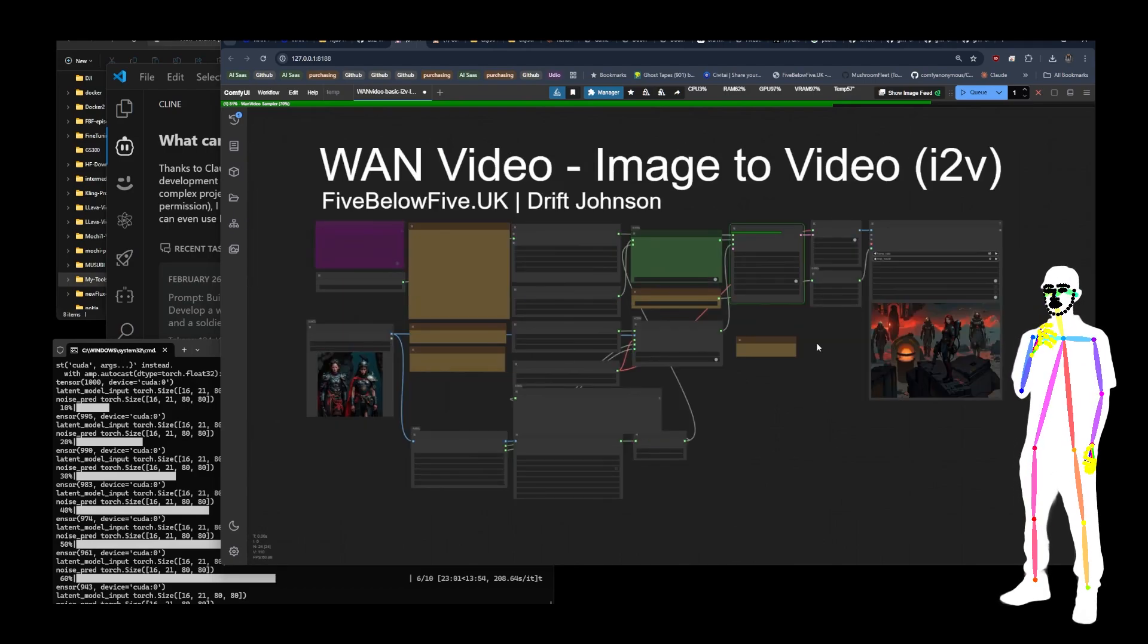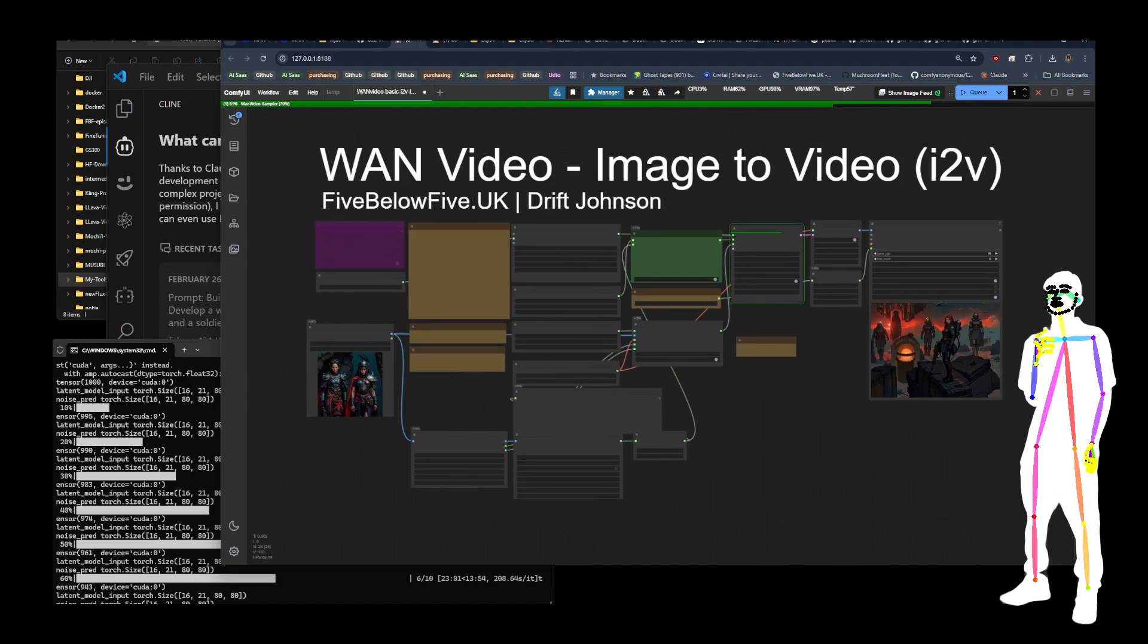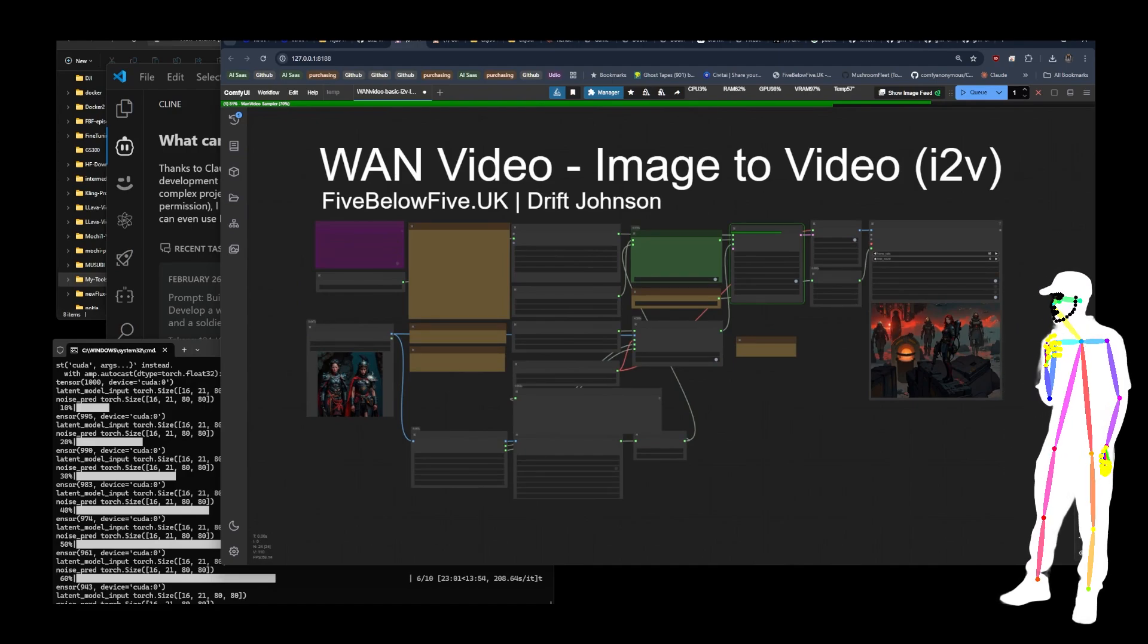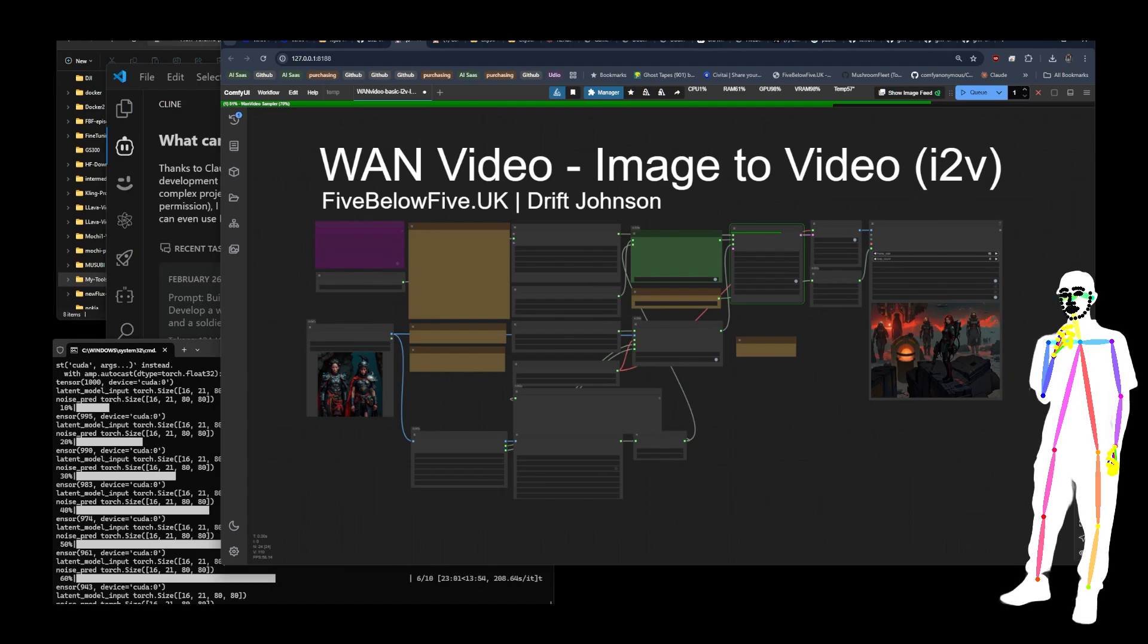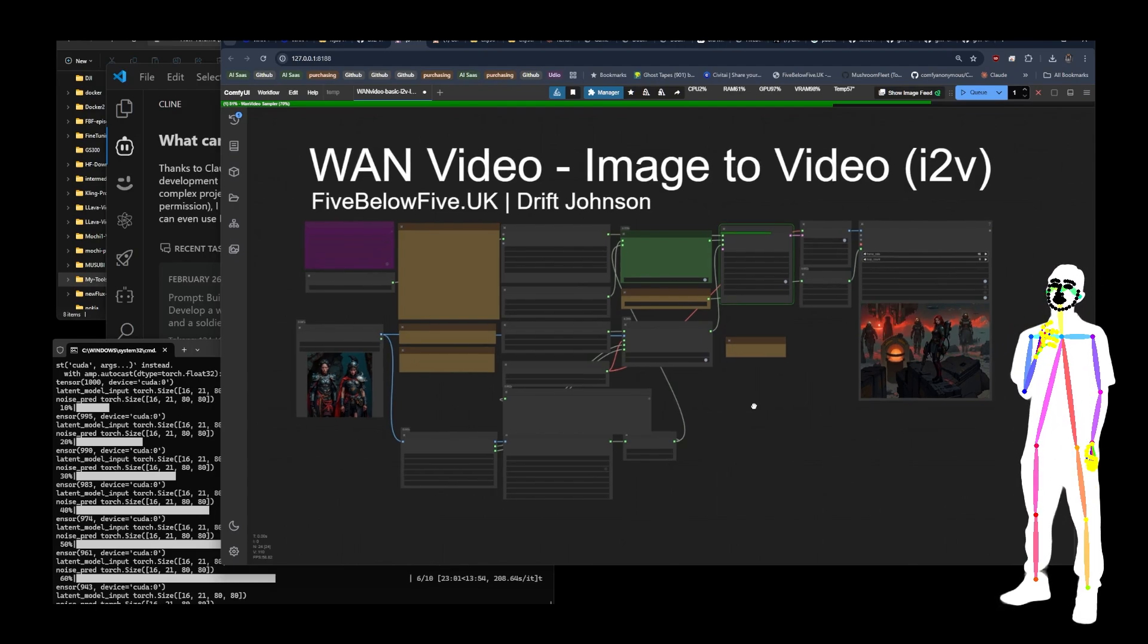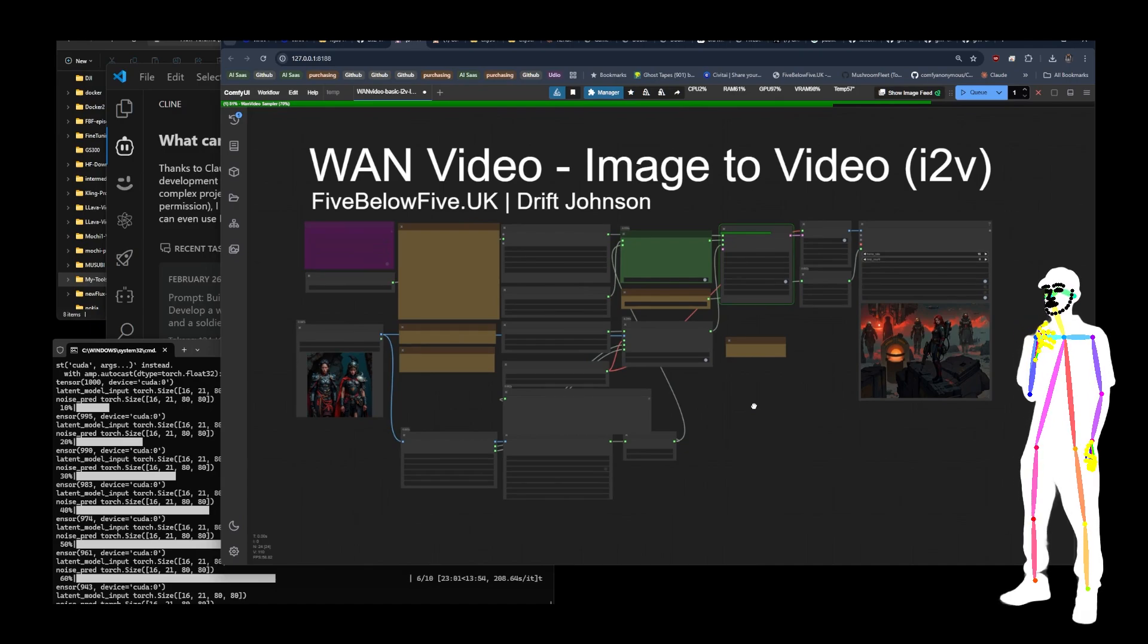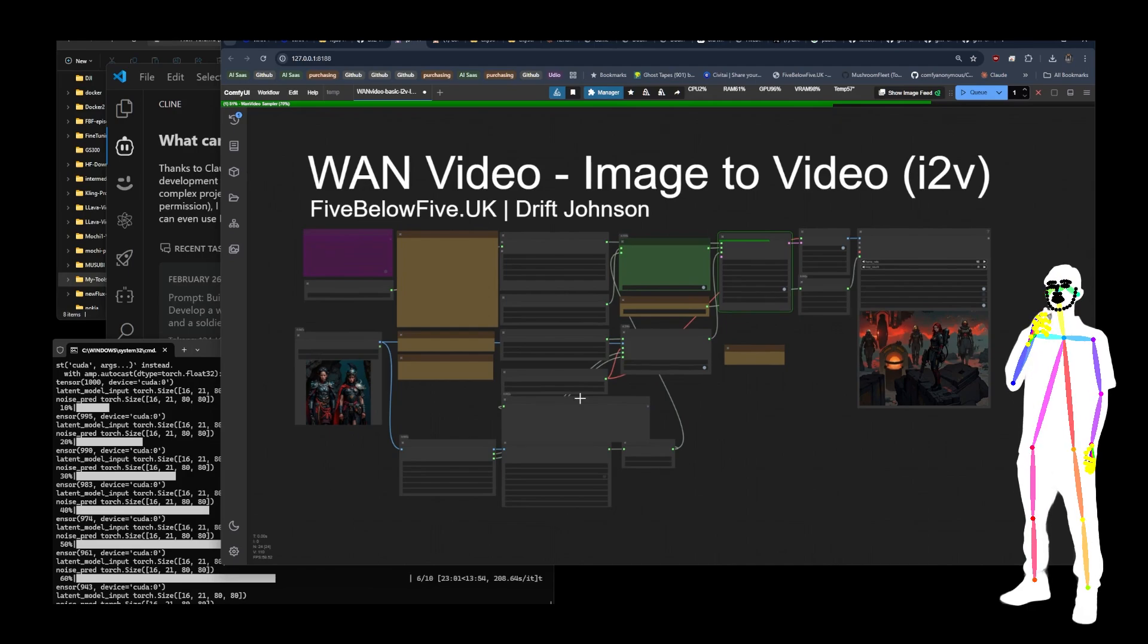And most importantly, don't forget to check out our discord. There is a link in the description where you can join us. So that's just about everything I've got for you. Don't forget to check out WAN video. There's a lot of new models coming out. So watch this space for future updates. Thank you very much. And I'll see you next time.